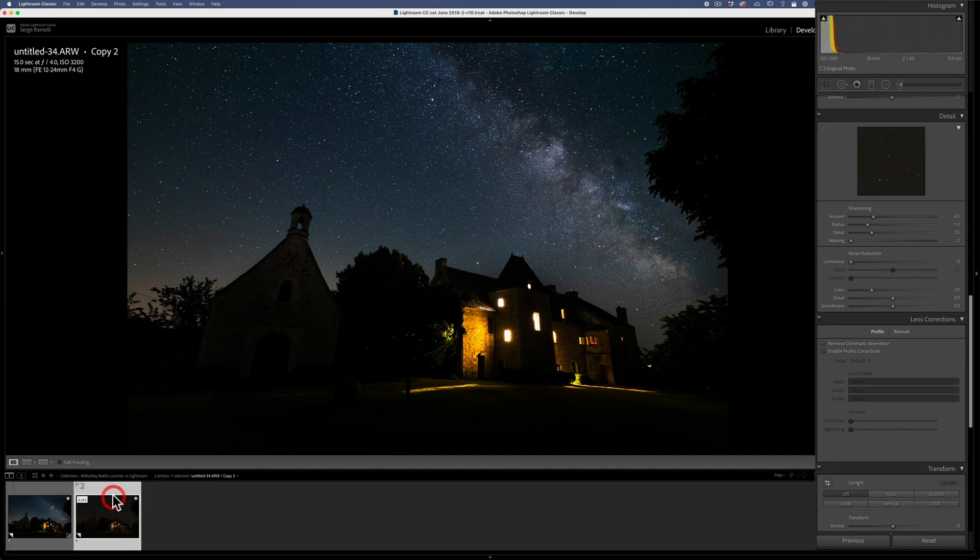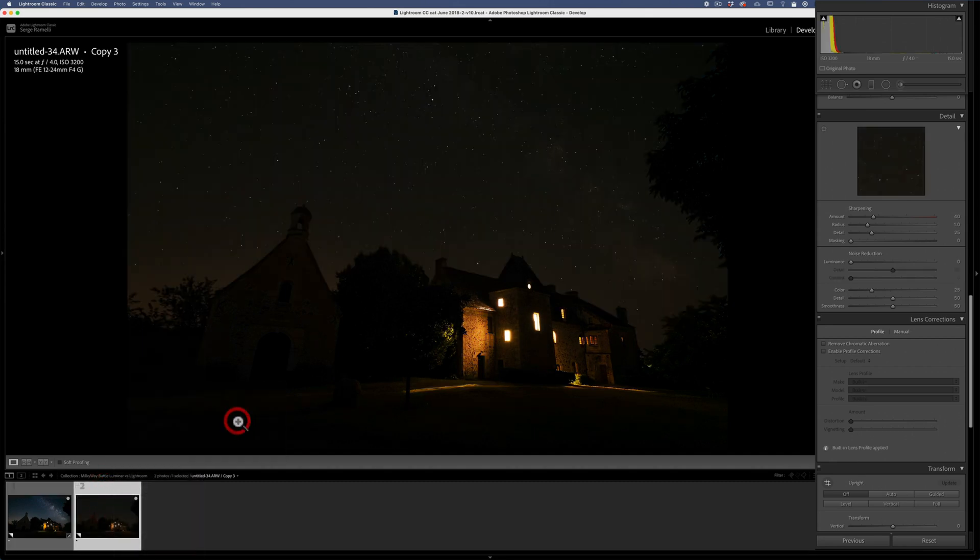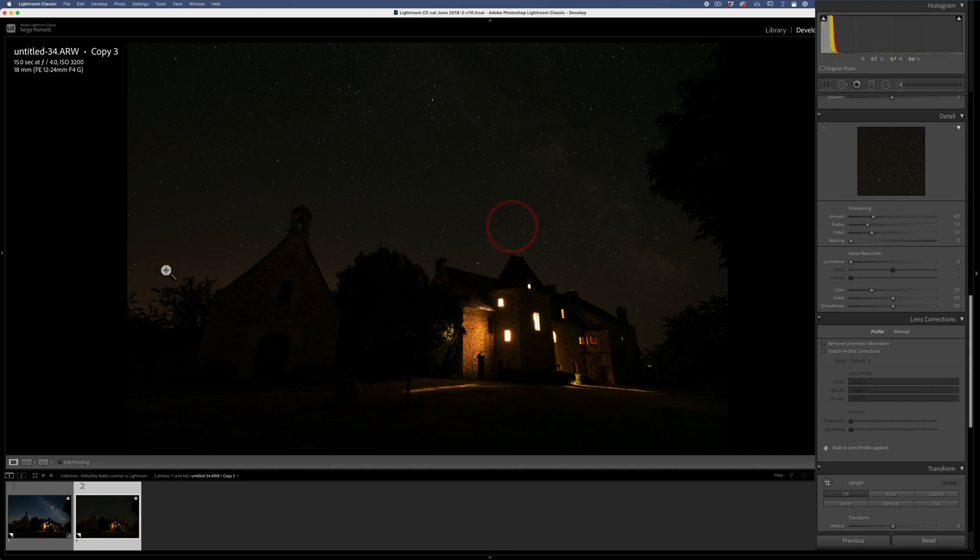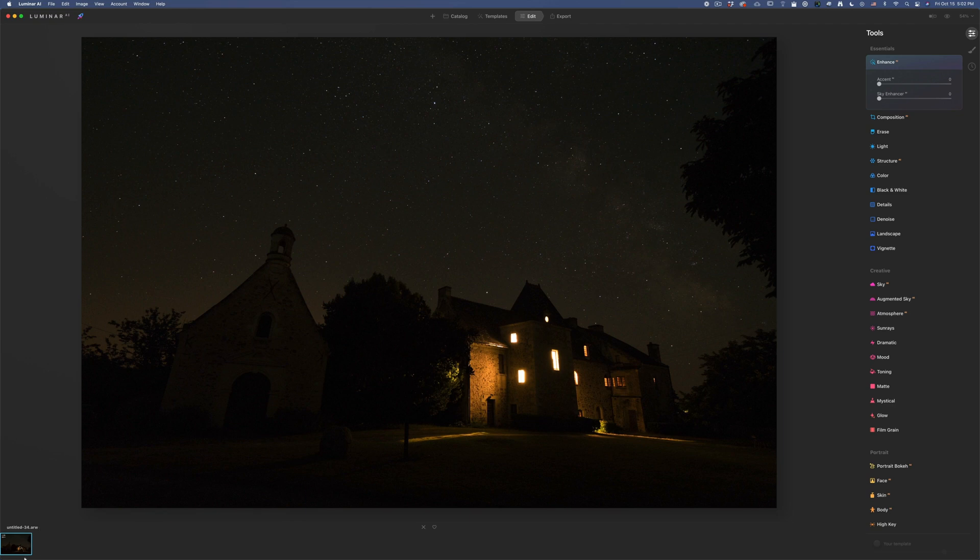Don't go to Luminar by going like this. Right click, edit, Luminar AI. Because you see here, it says edit a copy with Lightroom Adjustment. It's a mistake I did the first time I trained on this. By doing that, you're getting out of the raw file, the raw format. I wanna make sure I've got a raw format. So what I did is I imported the raw file in Luminar. See, it's the same thing. It's an ARW file. So I wanna make sure I go on the best possible raw file at first.